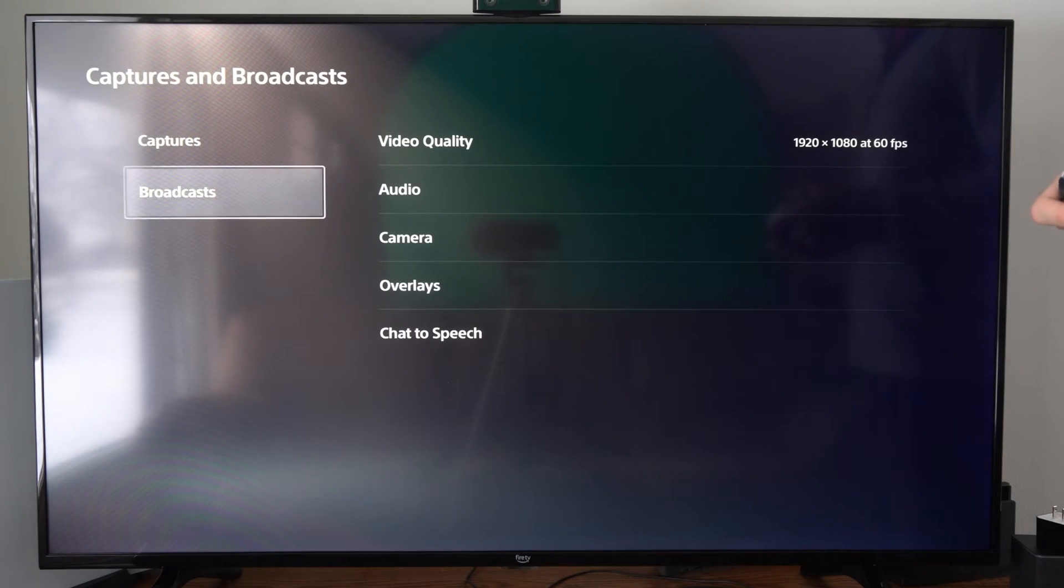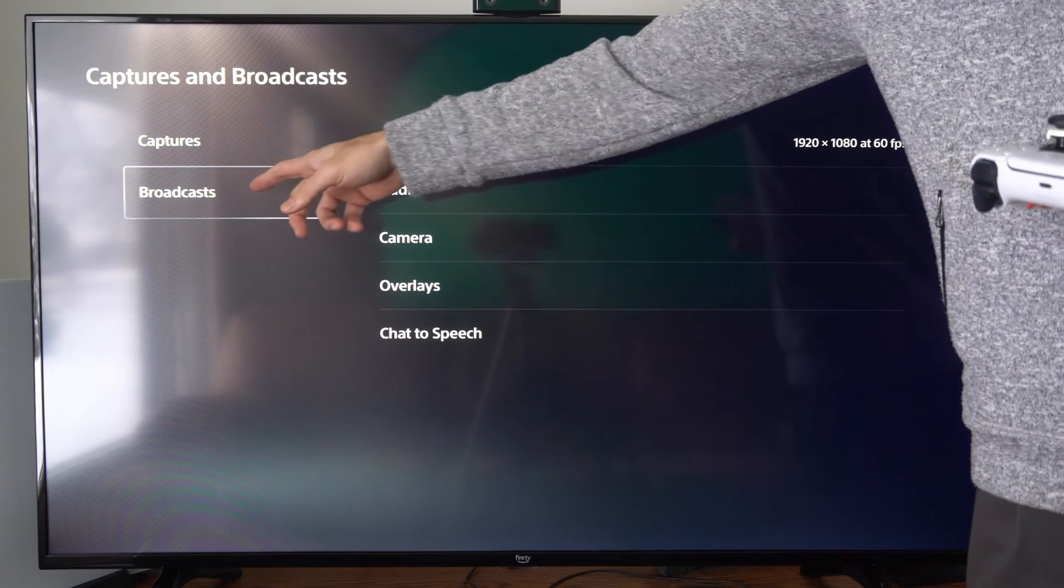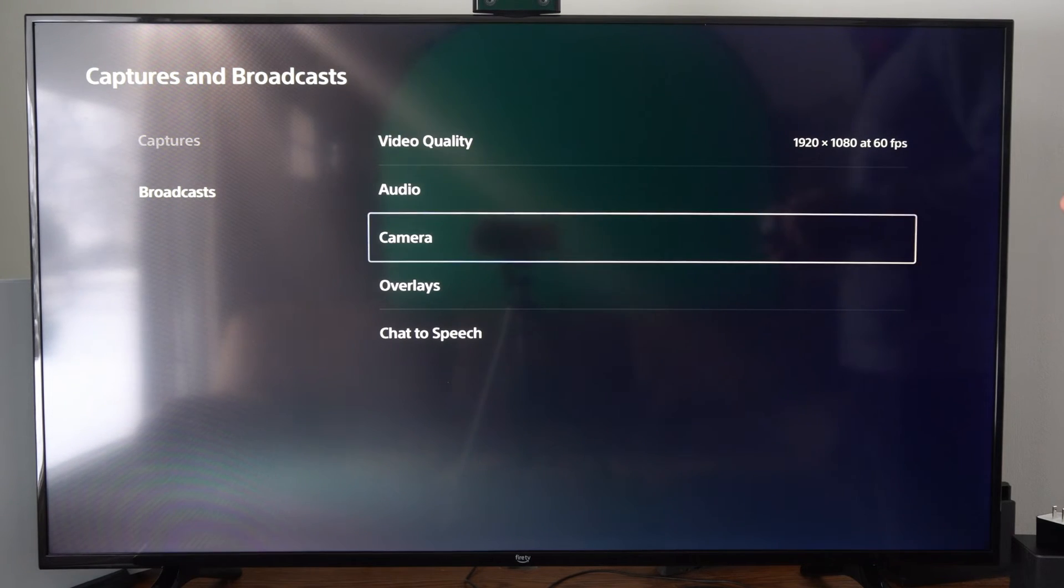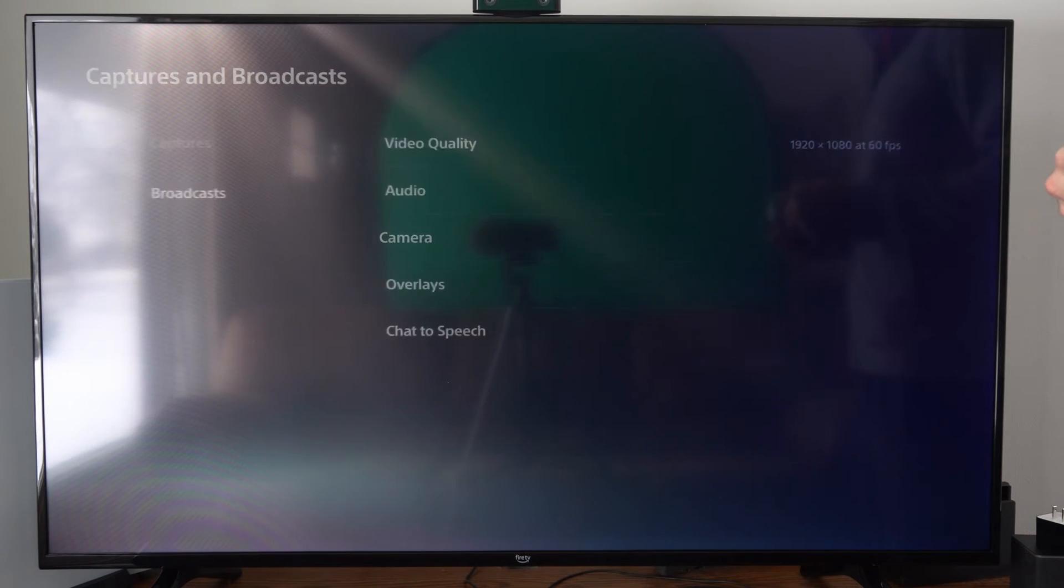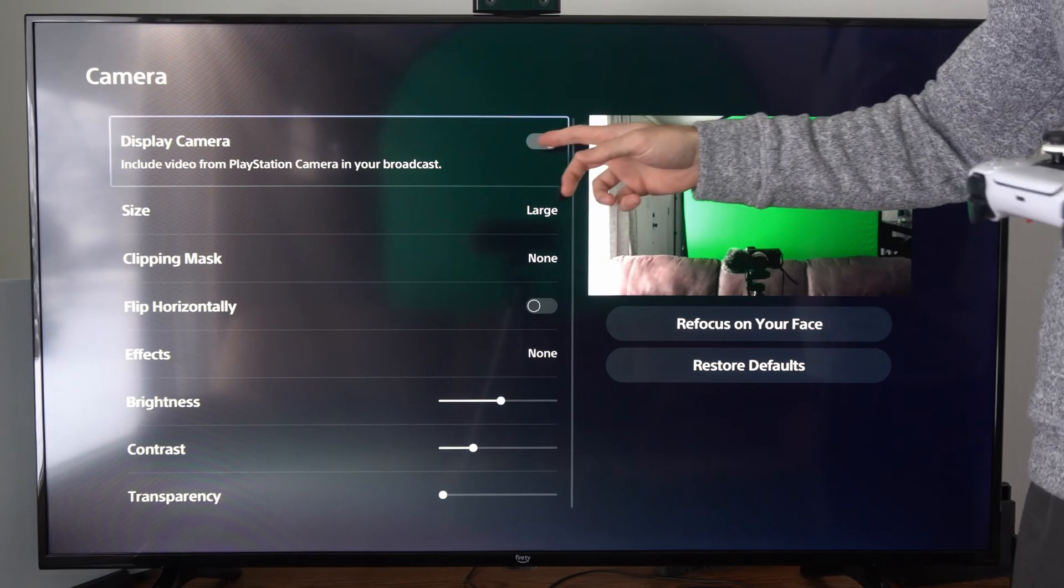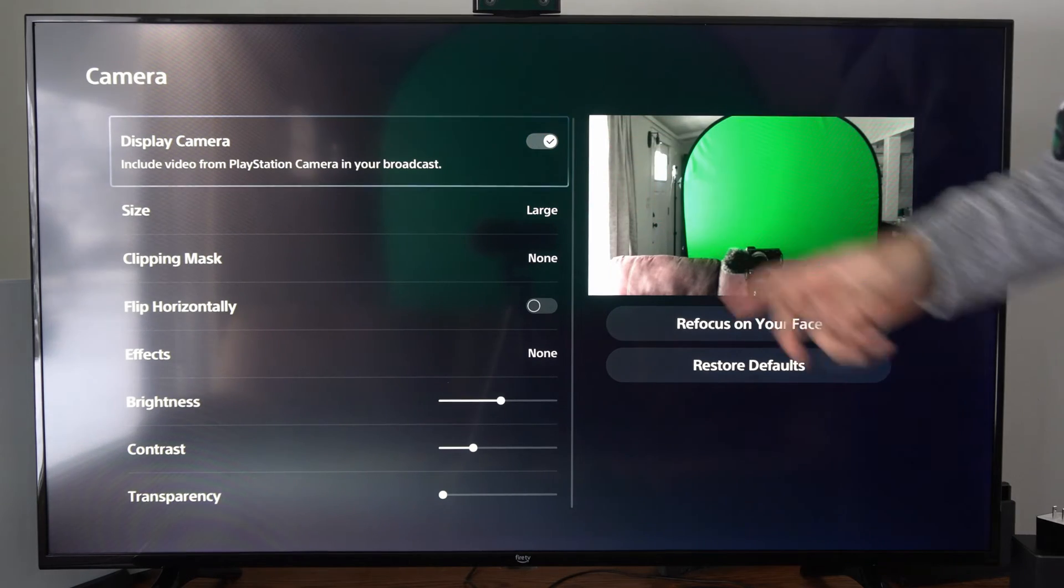Then we want to go to captures, and go underneath that, go to broadcasts, and go to camera right here and select this. Then turn on your PlayStation camera.